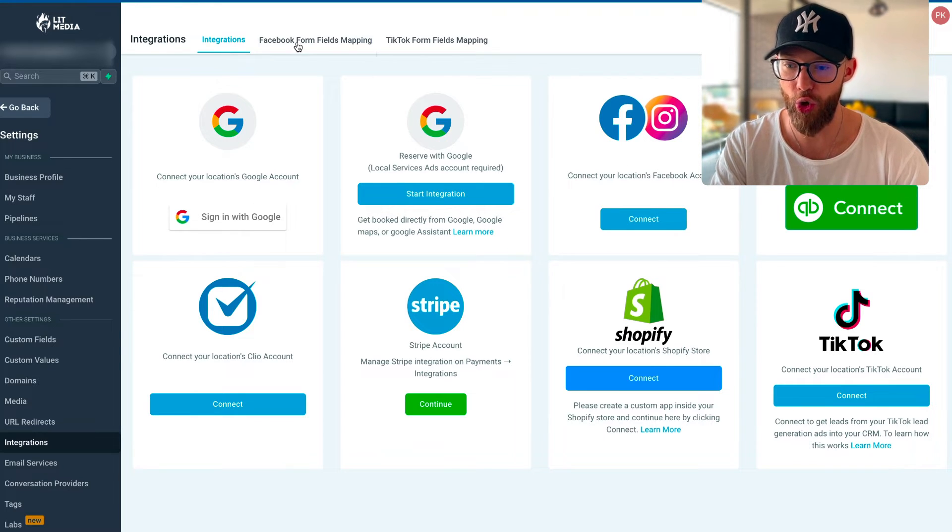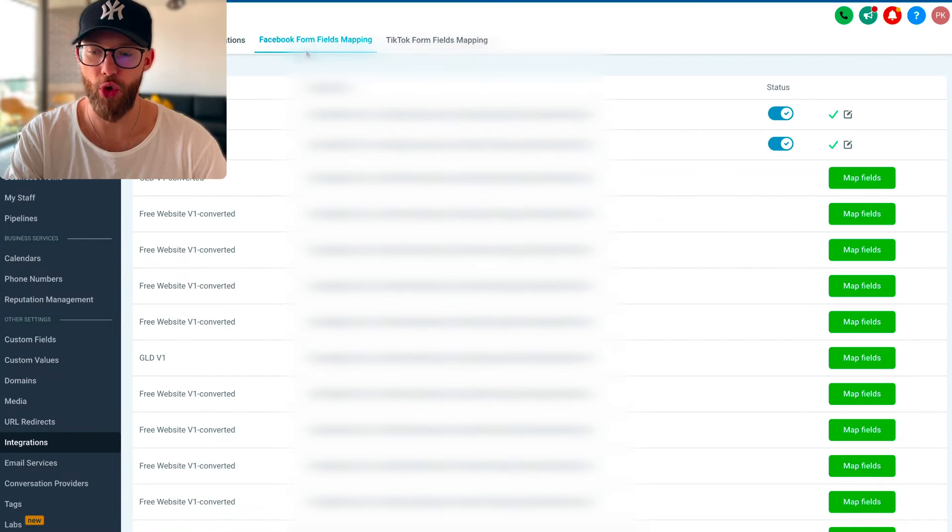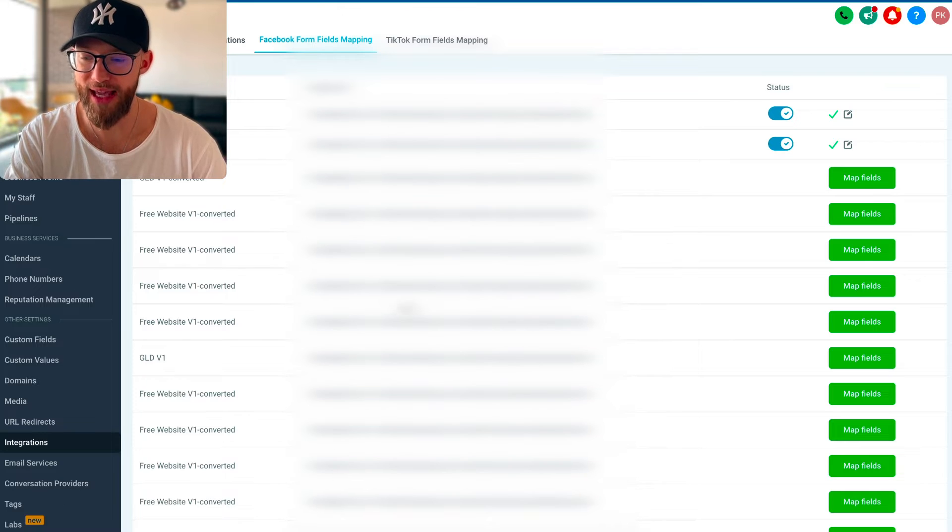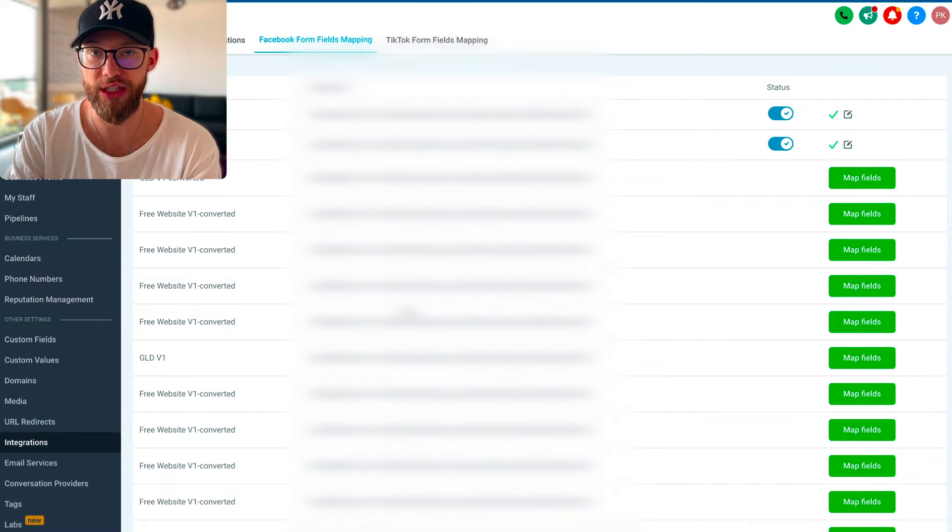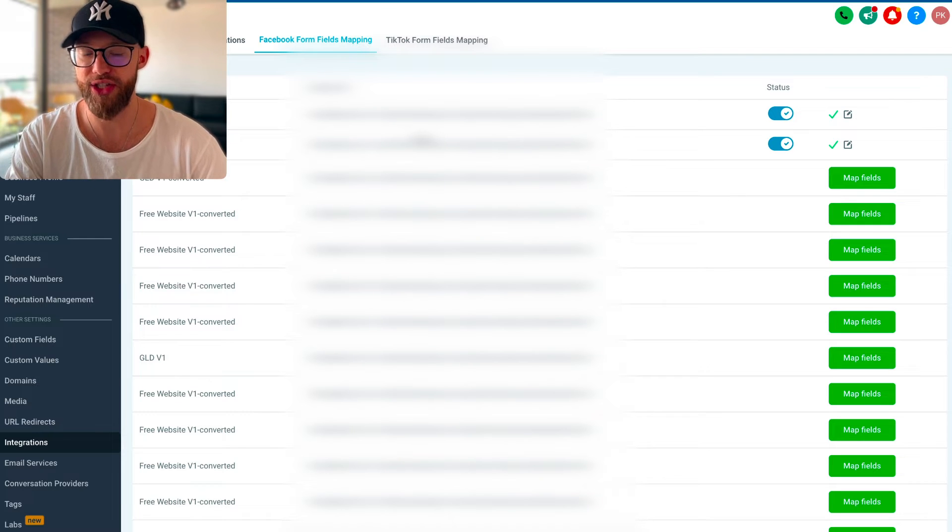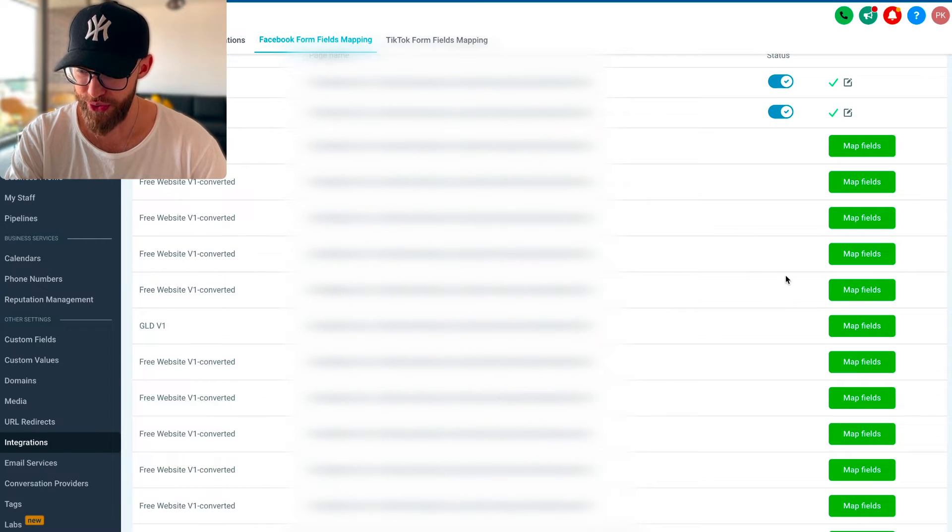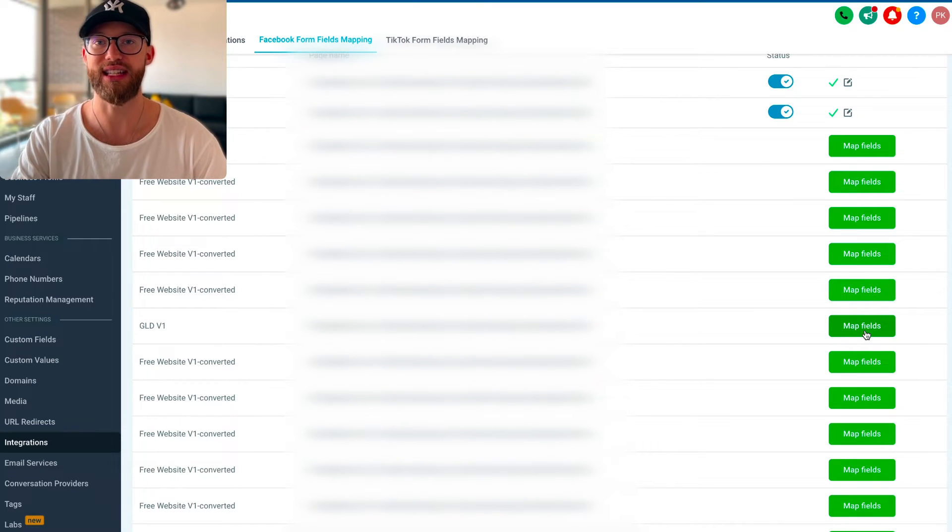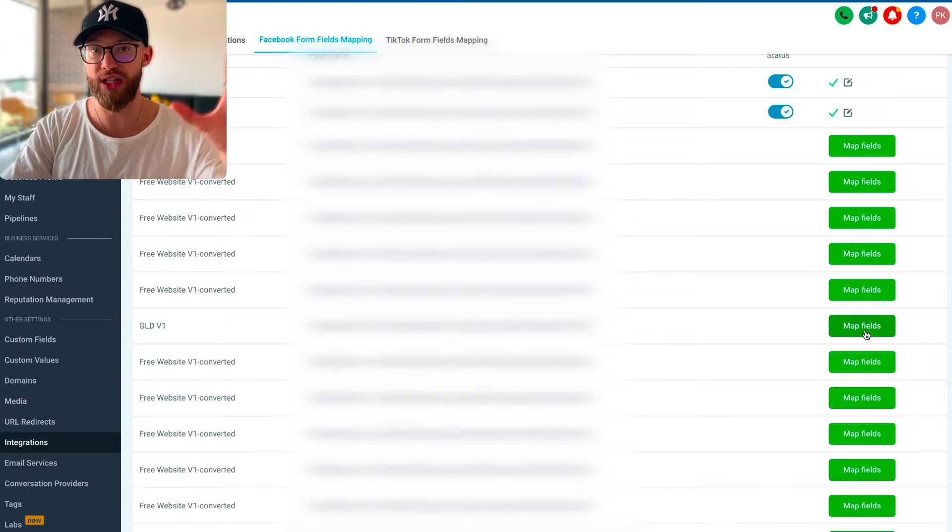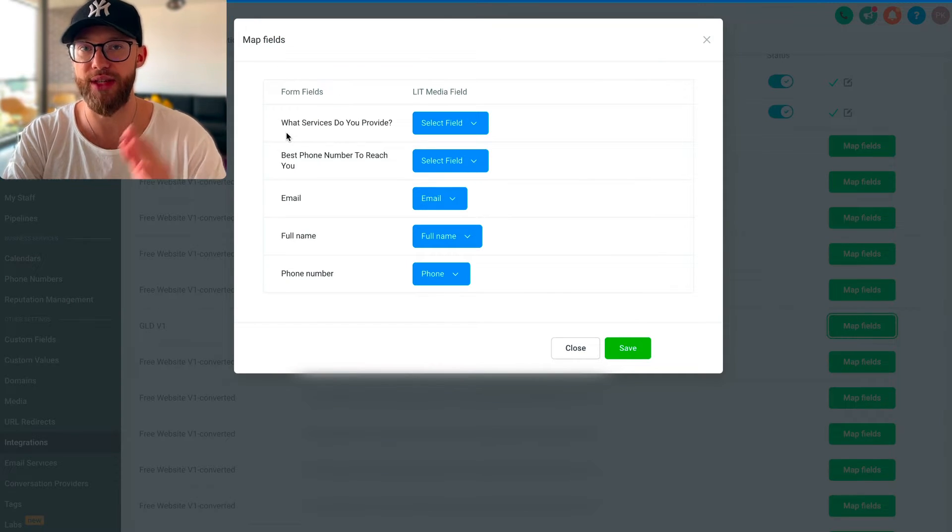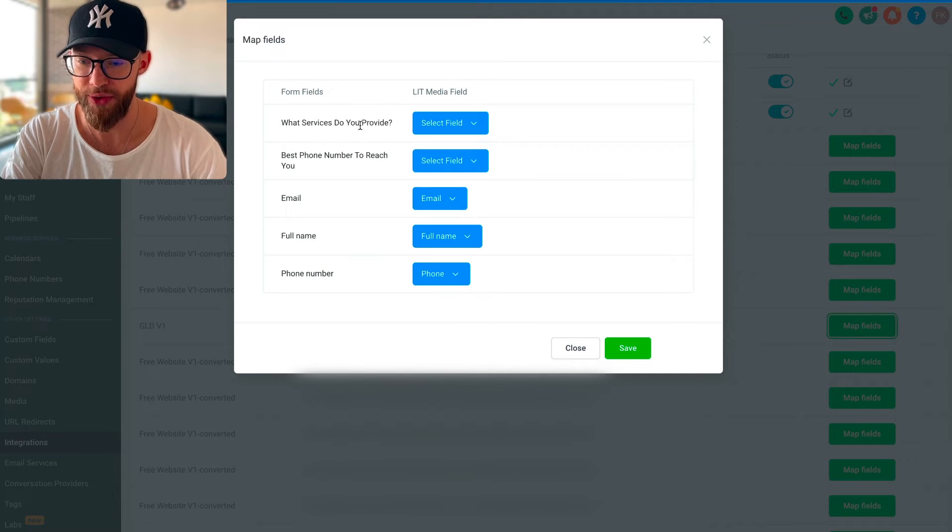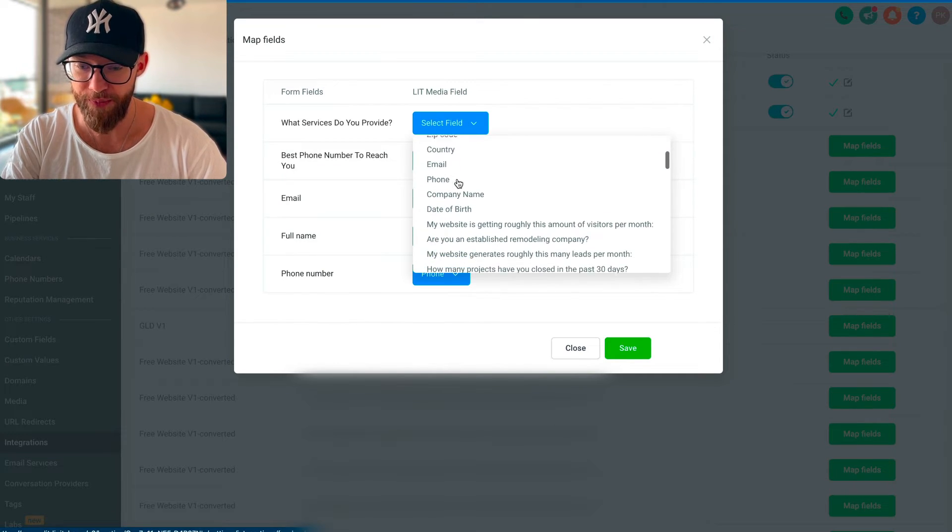Once it shows up in here, you're going to go over to Facebook form field mapping. It'll probably be empty for you, but maybe if you have other lead forms you'll see them in here. You're not done—you can't just link it up. You want to go in here, let's choose a random one, and hit map fields. All this does is it links the lead form into Go High Level. When you click map fields it should show the exact questions that you just asked, like 'What services do you provide?'